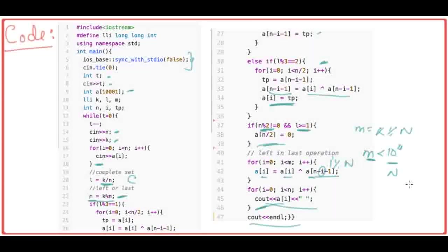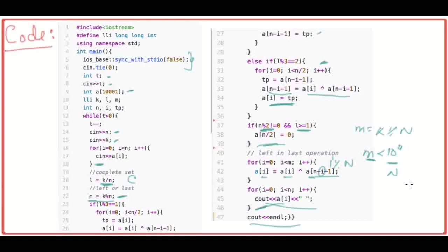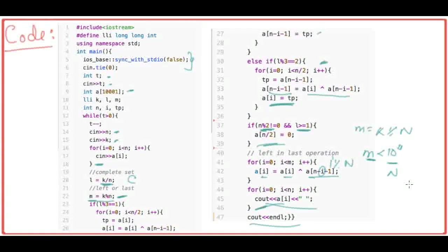So that was all. I hope you understood the concept. The key trick in this question was figuring out the XOR pattern — how the values cycle every 3 sets of N iterations. If you have any doubts, do let me know in the comment section below. I'll mostly be posting solution videos for questions that appear in both Division 1 and Division 2.